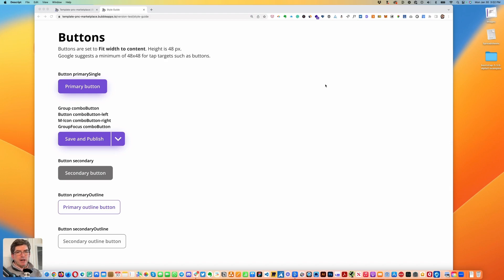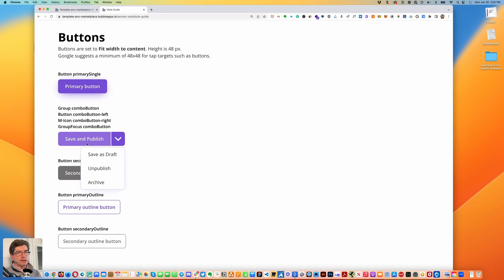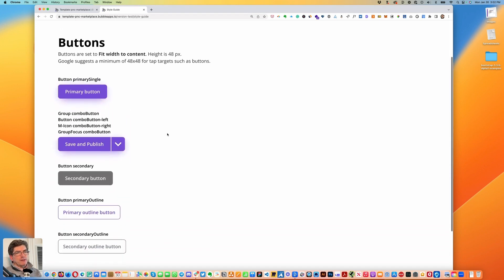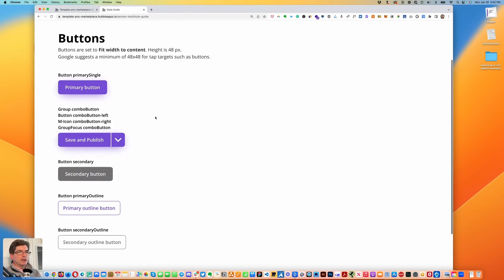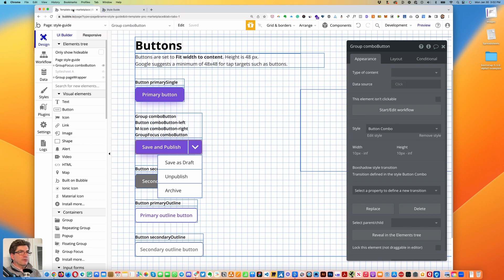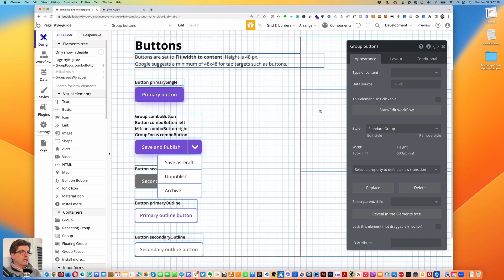Hello, I'm Michael Collins and today I'd like to show you this combo button. This is in Bubble — I'm putting together a style guide for a project and I just put together this combo button and thought I'd share what I did. So let's go into it.